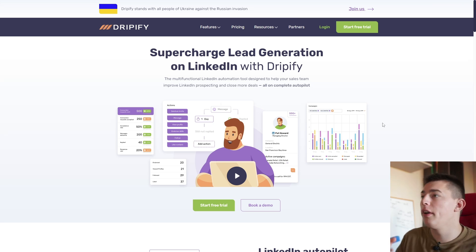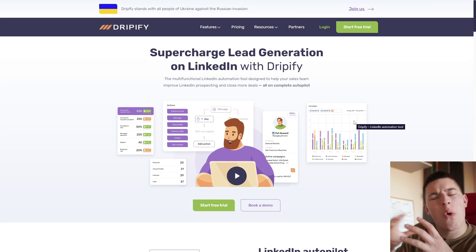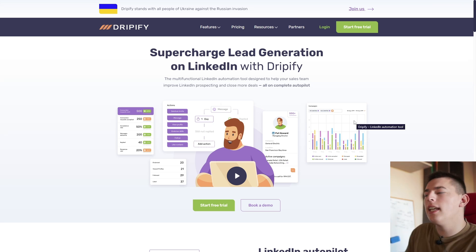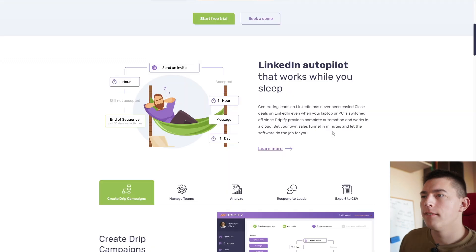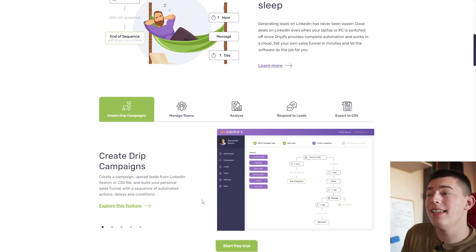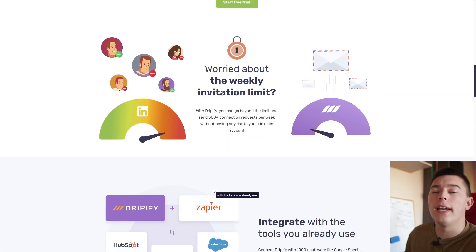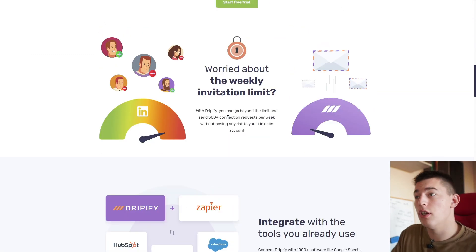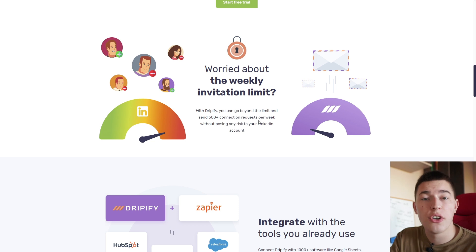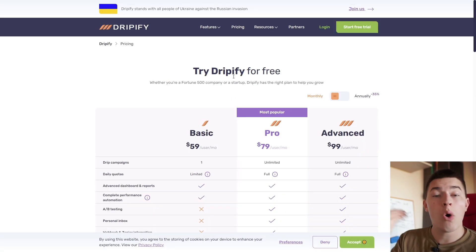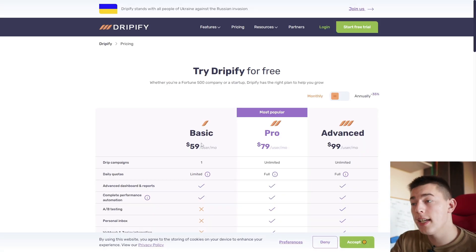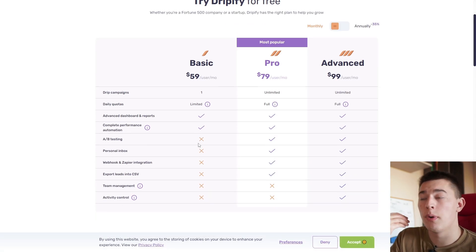Hey and welcome to the tutorial of Dripify. Dripify is an all-in-one LinkedIn outreach and lead generation tool that helps you create drip campaigns and go beyond weekly LinkedIn limits such as connection request limits, all for $60 per month.